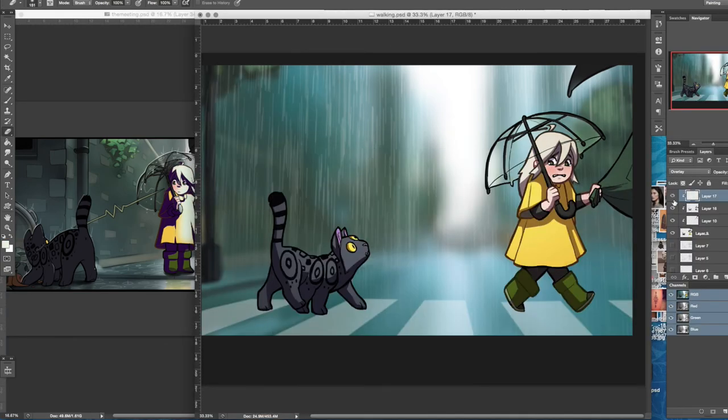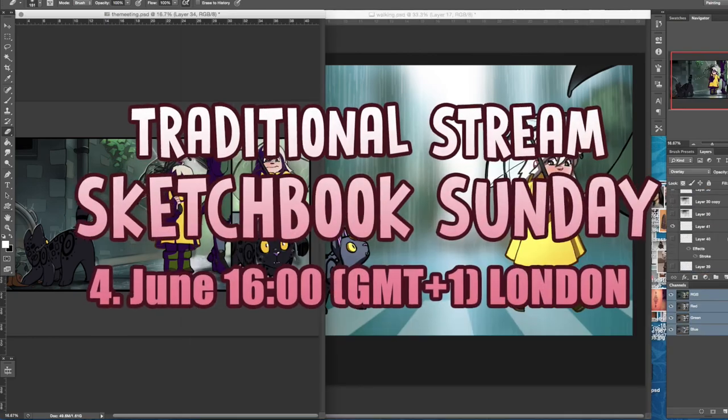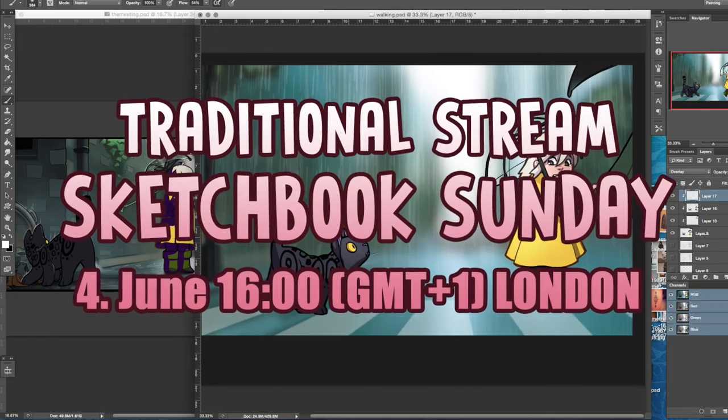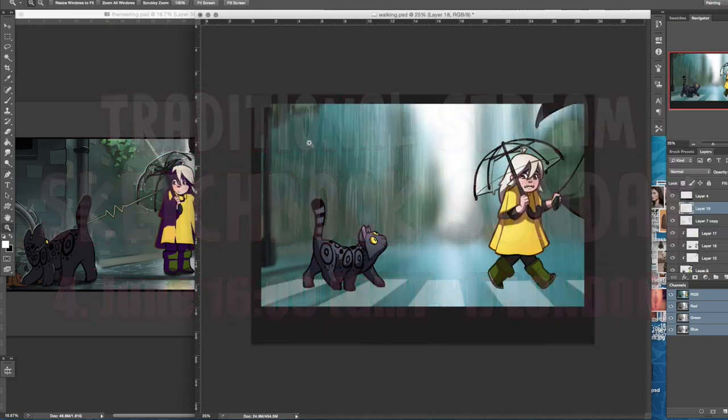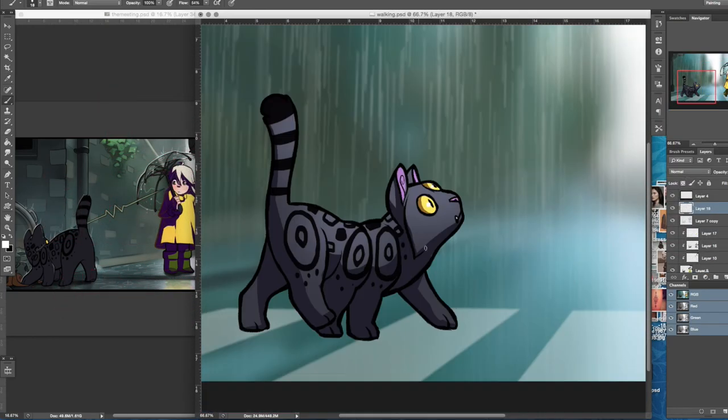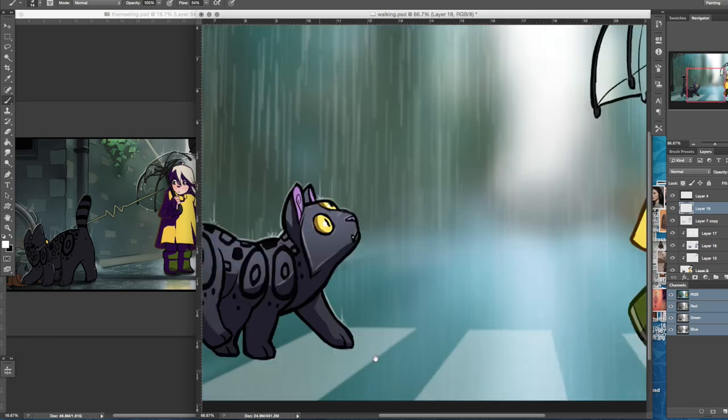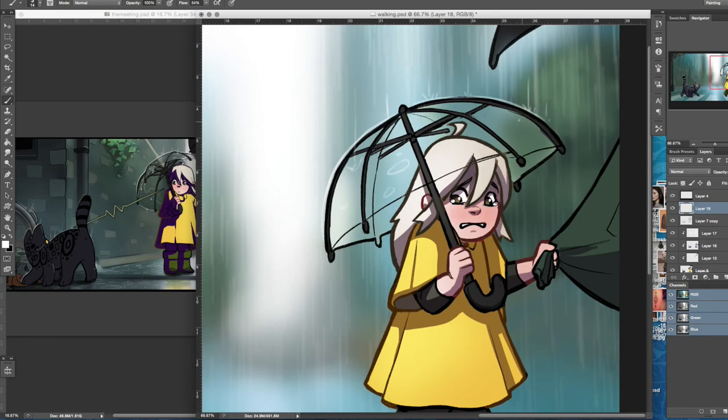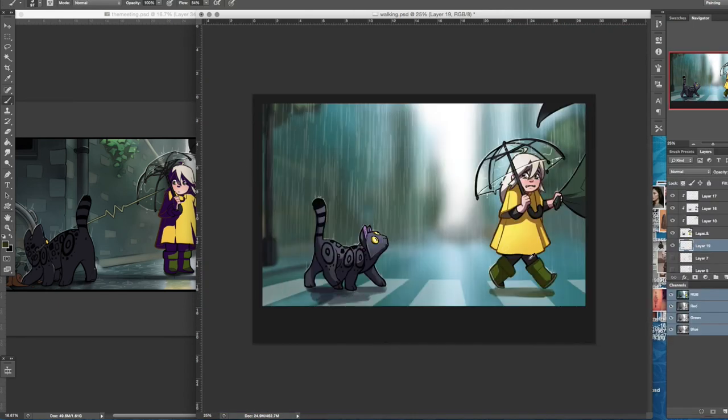But yeah, before I go I just really want to say that I will be live streaming on Sunday. It will be traditional art and if you check your little calendar you will know when I'm on and then you can join me. I'll probably send out notifications on social media and I hope I can see you guys there.